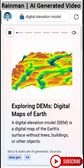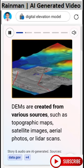A digital elevation model, DEM, is a digital map of the Earth's surface without trees, buildings, or other objects. DEMs are created from various sources such as topographic maps, satellite images, aerial photos, or LiDAR scans.